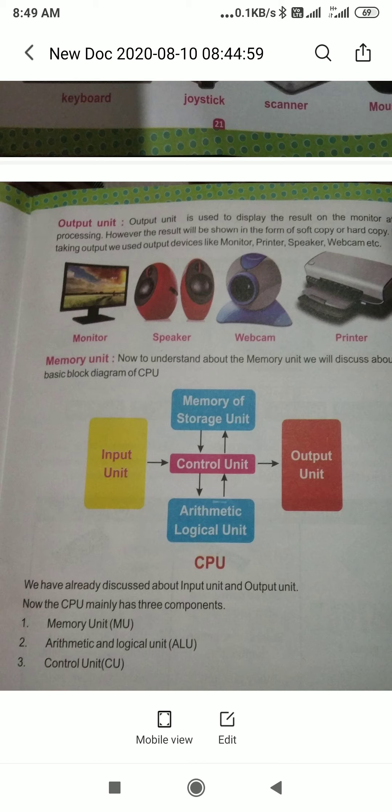When we enter data into the computer using input devices, the result is displayed on our output units. For example, if we enter data from the keyboard, we see the result on the monitor — we can see pictures and movies there. The visual output is shown on the monitor and audio output is shown through the speakers.